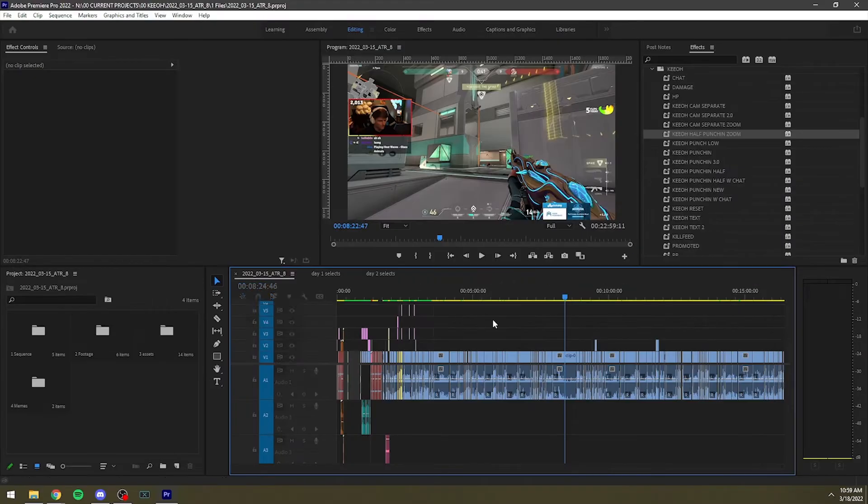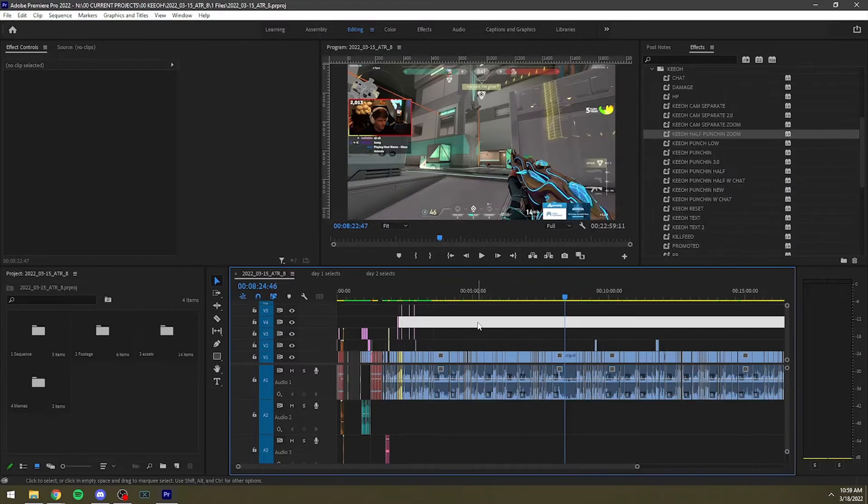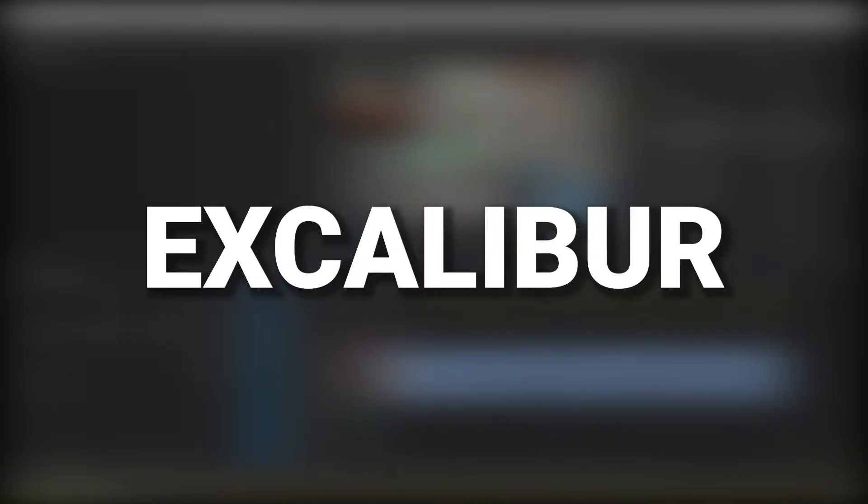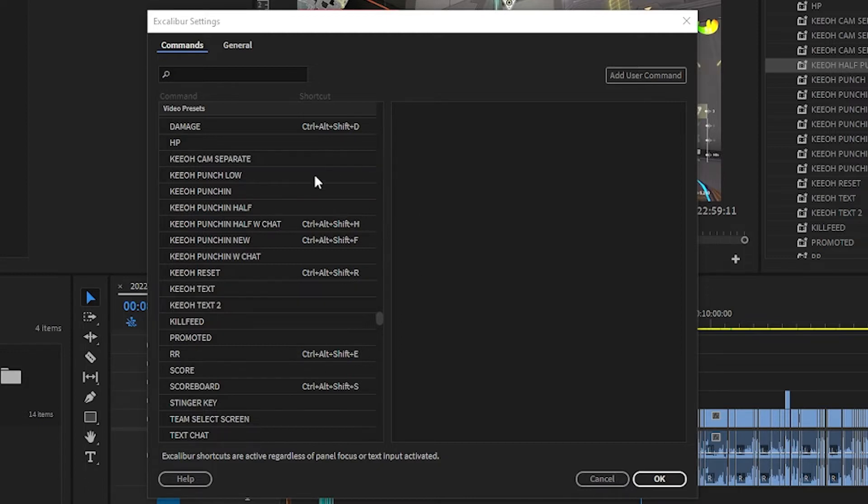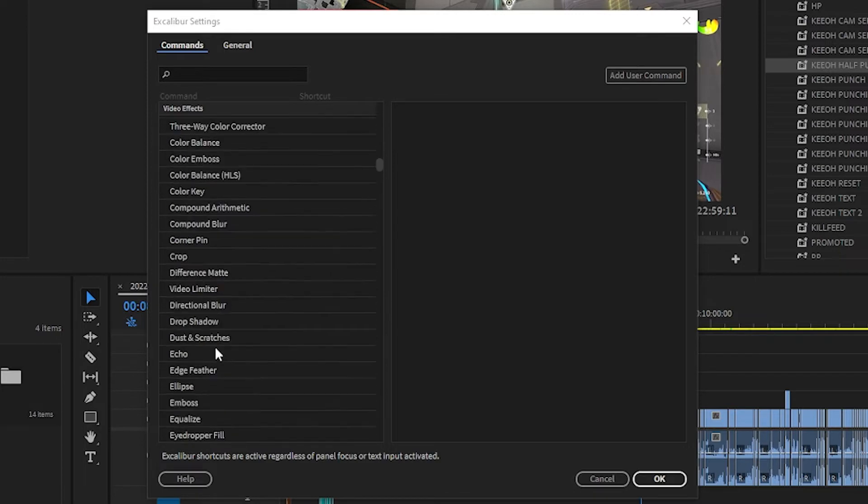So I did a little digging and I found this extension called Excalibur. My favorite feature is the ability to add keyboard shortcuts to video presets. Saves so much time, and in another video I'm going to talk about how I use the Stream Deck to make this even more efficient.